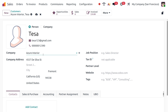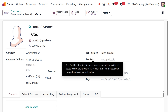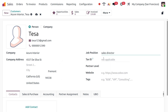Once you have entered the company name, the company address will be auto-populated. There is also the Job Position field — specify the job position, for example Sales Director. There is also the Tax ID. The tax identification number will be validated based on the country format. You can use a slash to indicate that the partner is not subject to taxes. If not applicable, you can simply leave it empty.